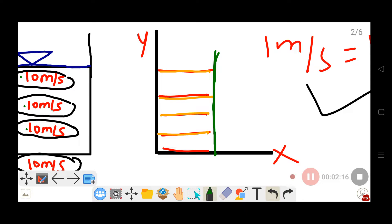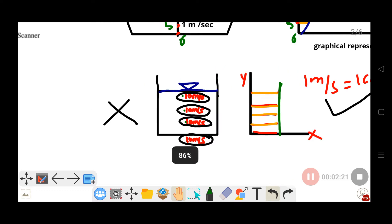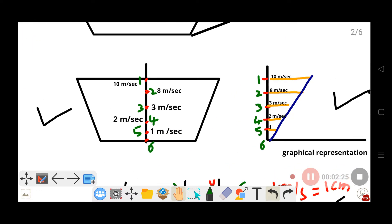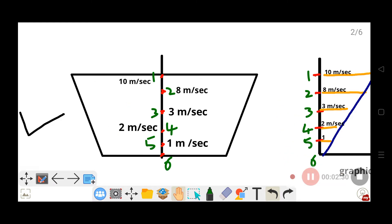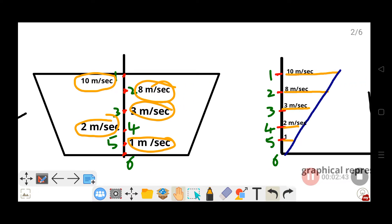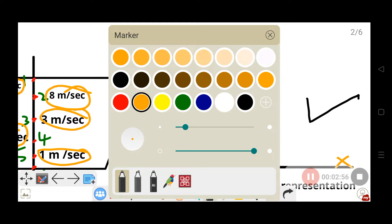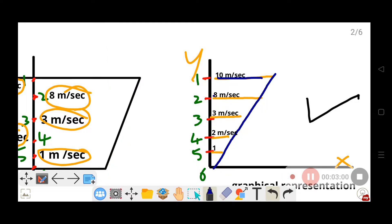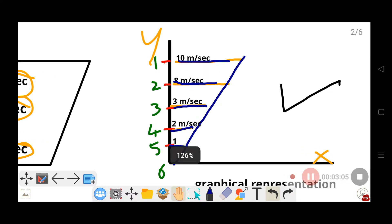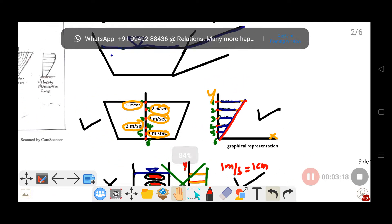For non-uniform velocity distribution in open channels, the velocity varies at different points. For example, the first point may have 10 meters per second, the next point 8, then 3, then 2, then 1. To draw this non-uniform distribution, plot these values on the y-axis and x-axis with a scale of 1 centimeter per meter per second, marking 10, 8, 3, 2 centimeters. Join all the points to get the velocity distribution profile.